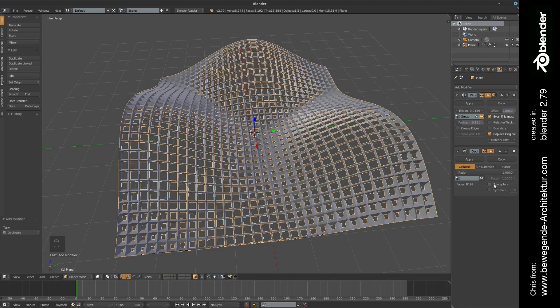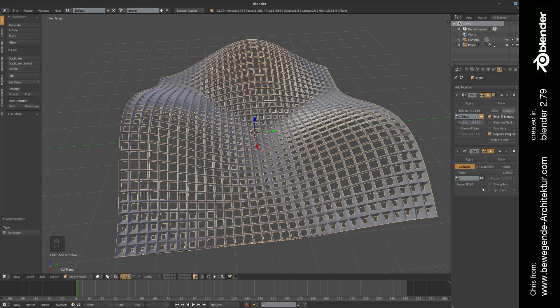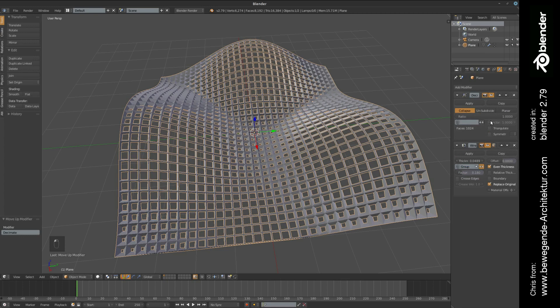This is a handy tool to simply reduce the amount of vertices in order to make the whole scene smaller, the object smaller. We're going to move this on top of the wireframe modifier.